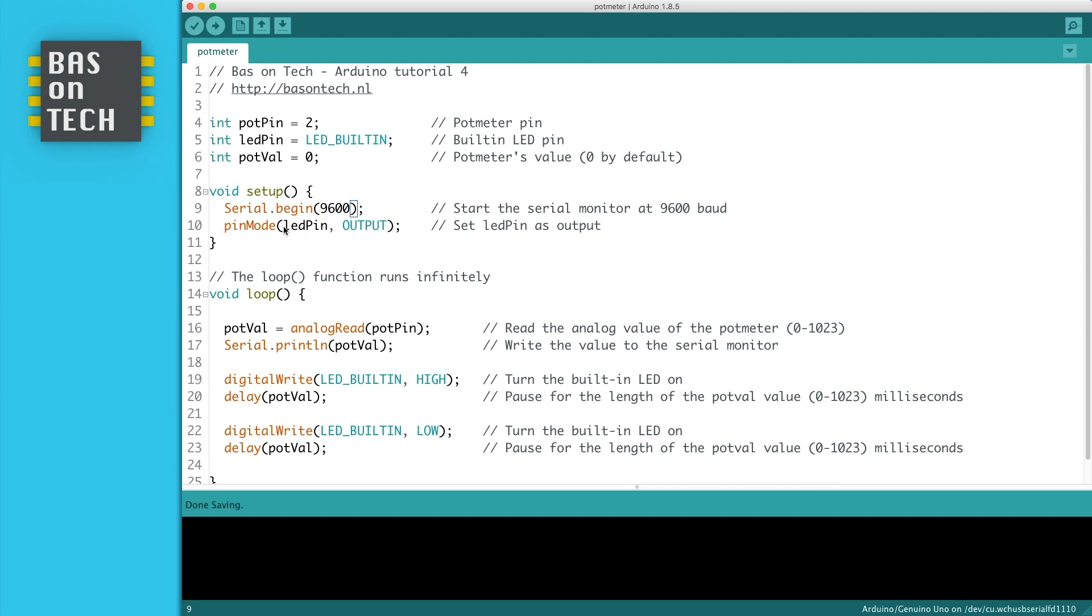We say the LED pin is an output pin. And the LED pin was defined as the built-in LED.